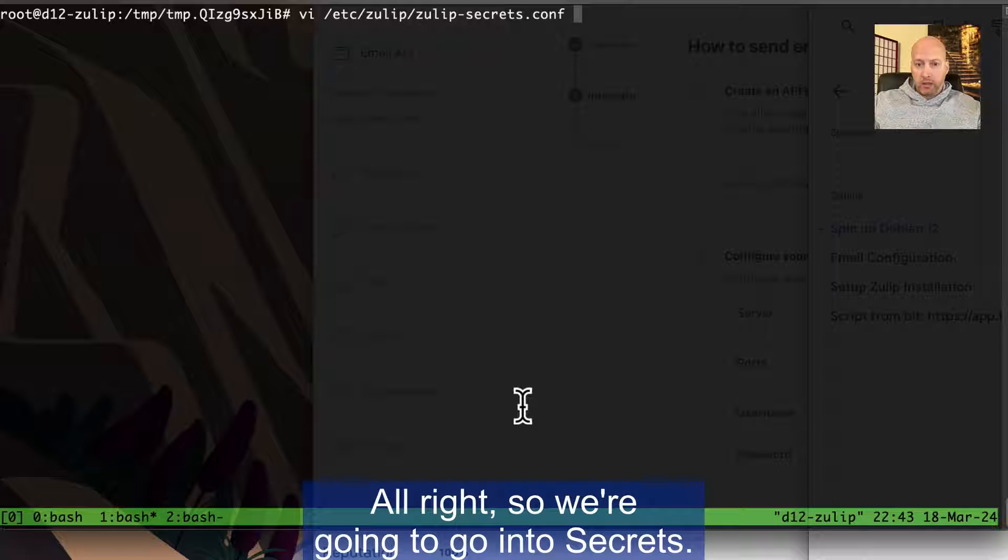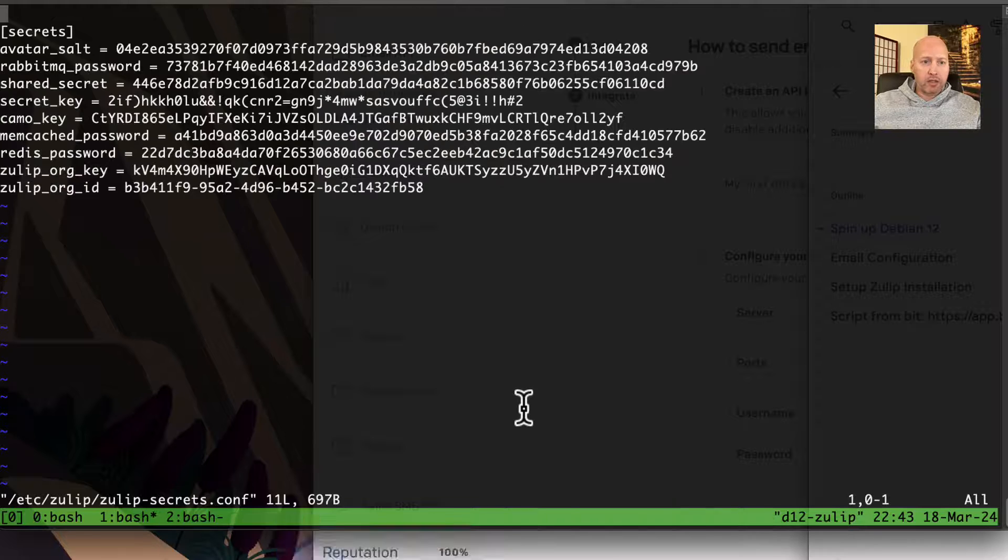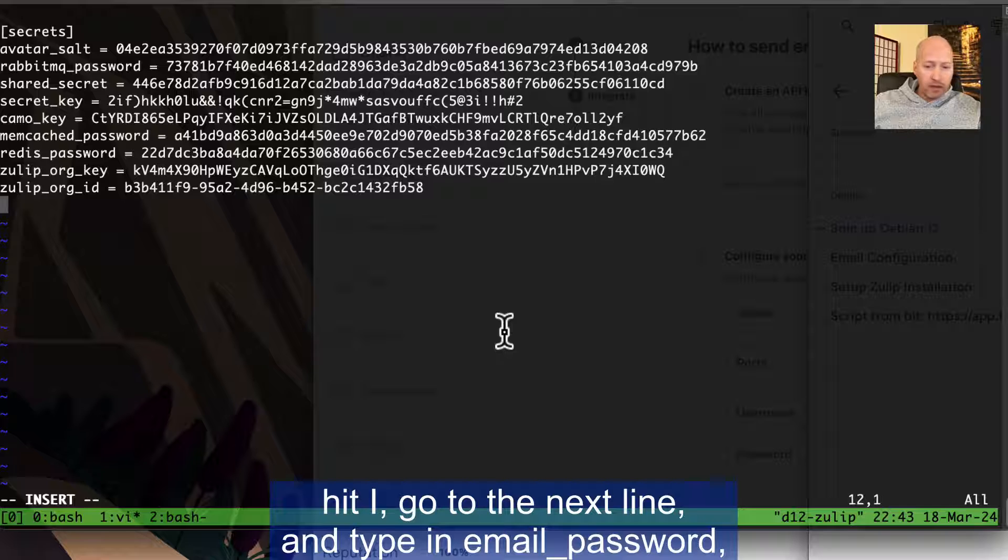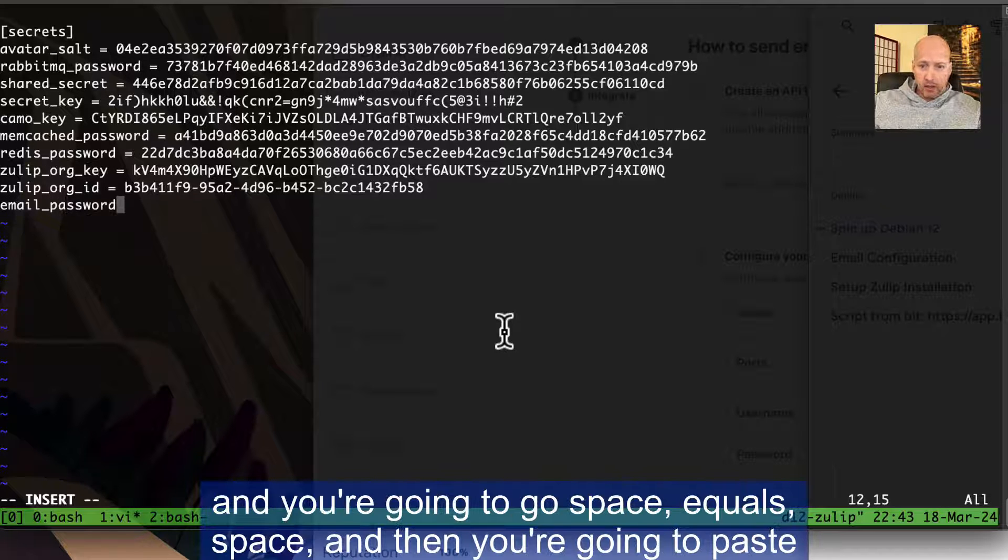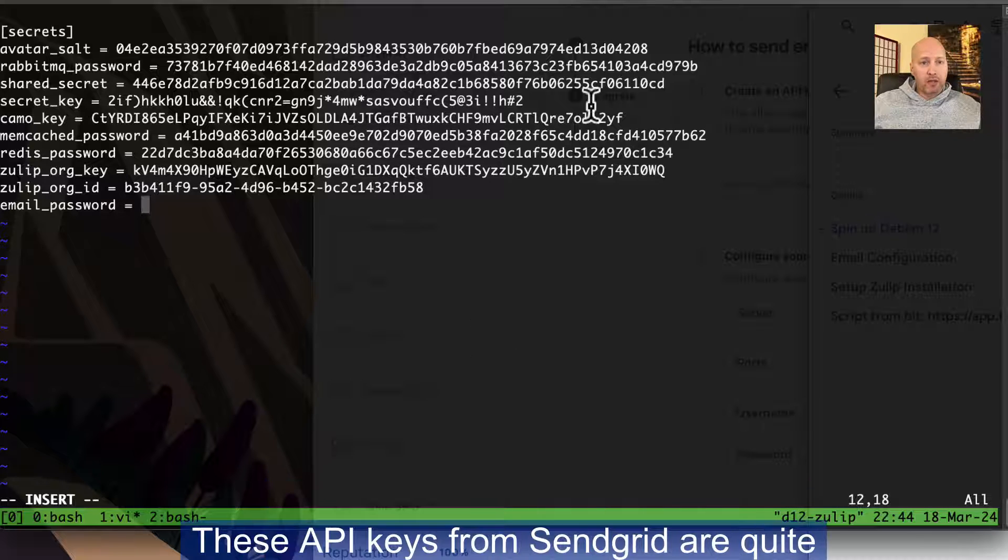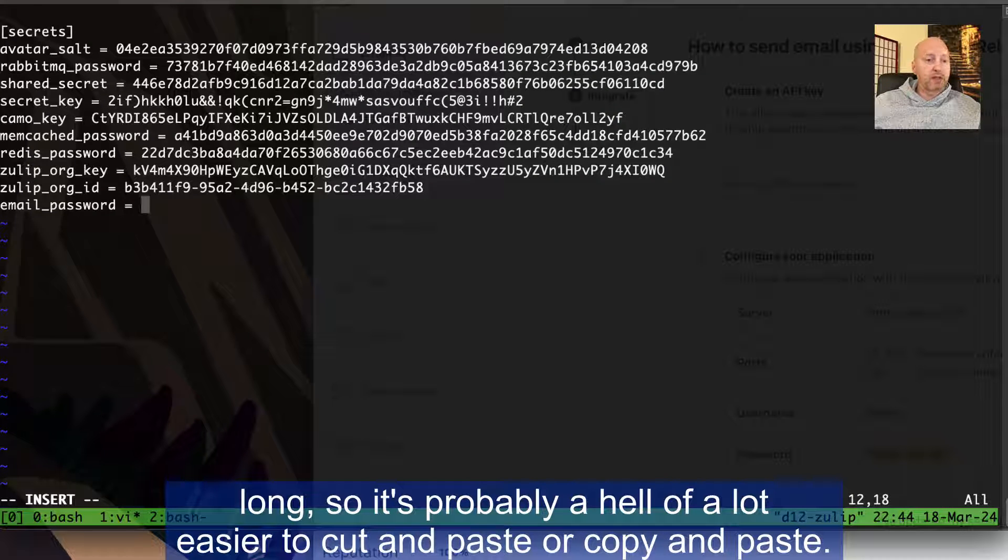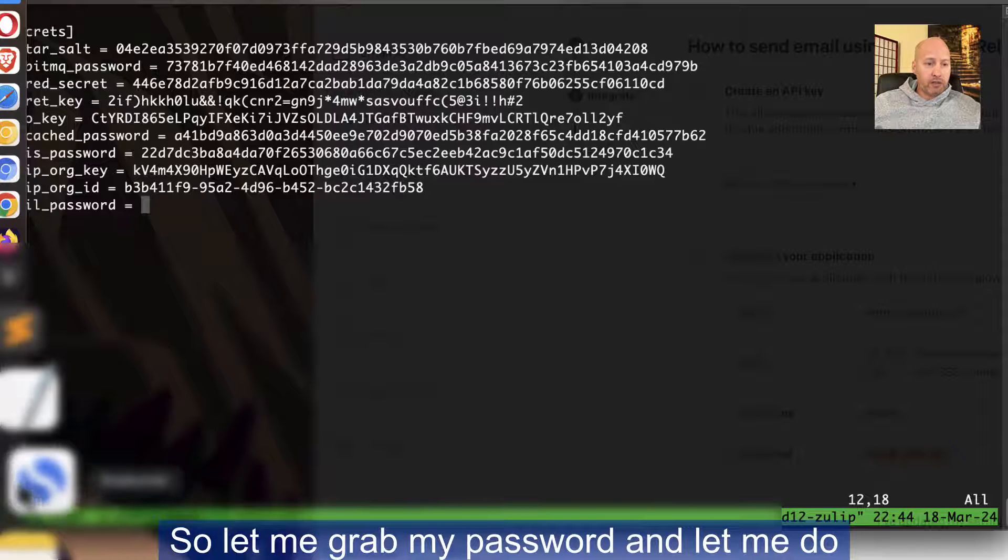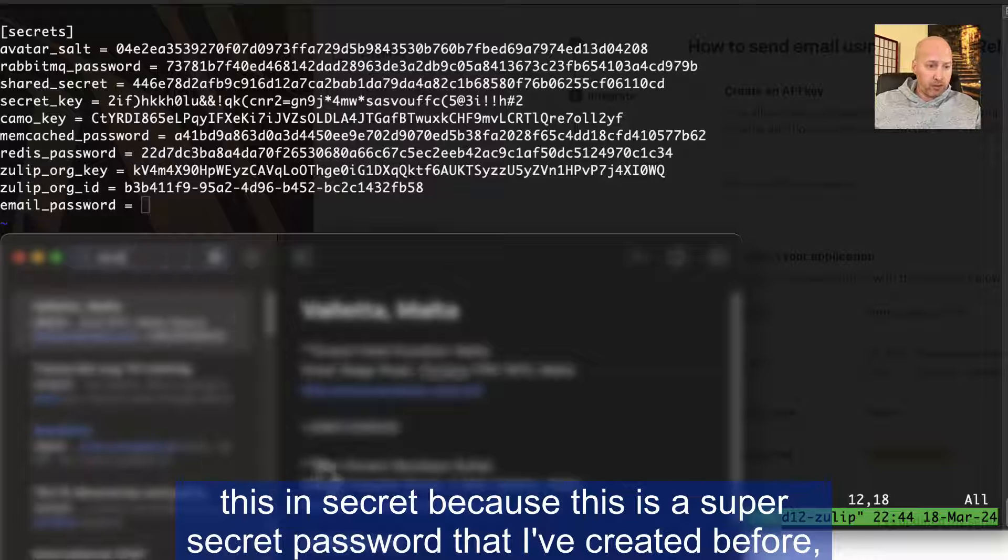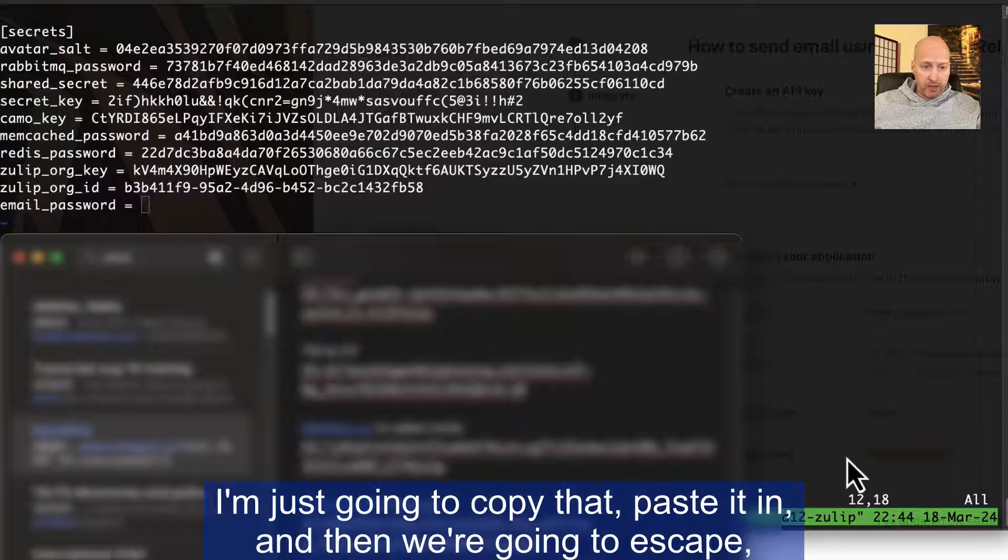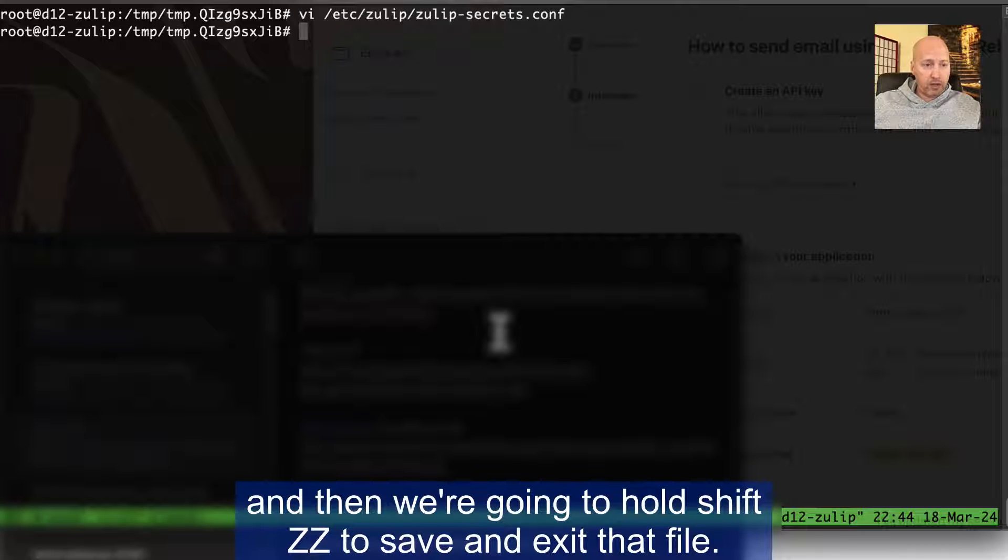So let's go into the server. If you're not going to do all this right now and configure your own server, you're going to copy this URL. This URL is a one-time thing. The alternative to that is leave the tab two alone in Tmux, hit control B and then one, and you'll jump to the tab one and you can continue the configuration there. In this case, I'm going to continue the configuration in tab one to configure the email settings. So we're going to go into secrets. So what we want to do is go to that, hit I, go to the next line and type in email underscore password. And you're going to go space and then you're going to paste in your password here or type out the whole password. These API keys from SendGrid are quite long, so it's probably a hell of a lot easier to copy and paste. So let me grab my password and let me do this in secret. And then we're going to escape. And then we're going to hold shift ZZ to save and exit that file.